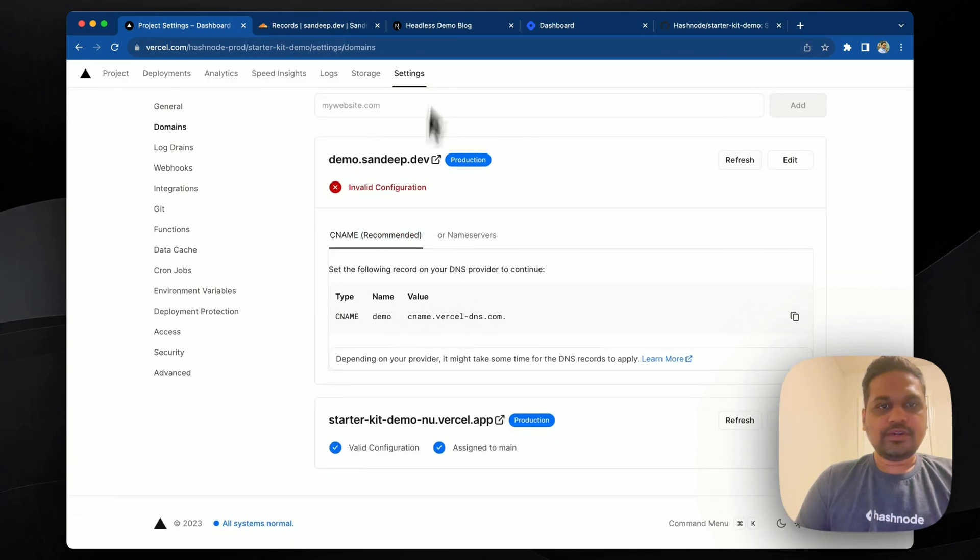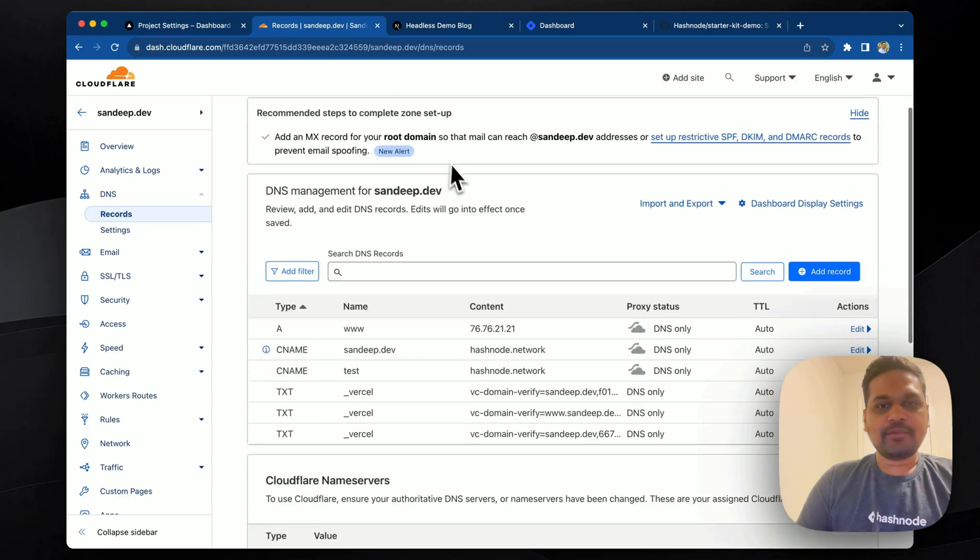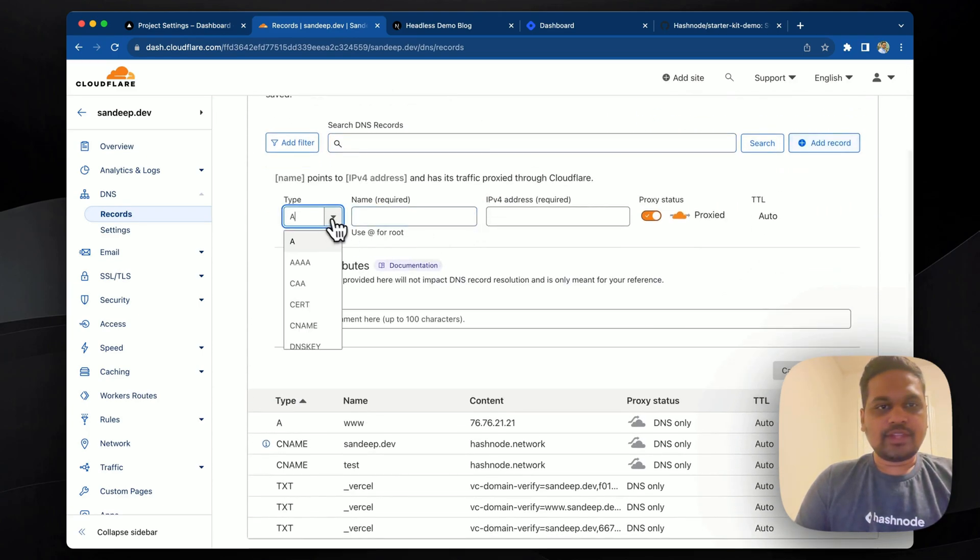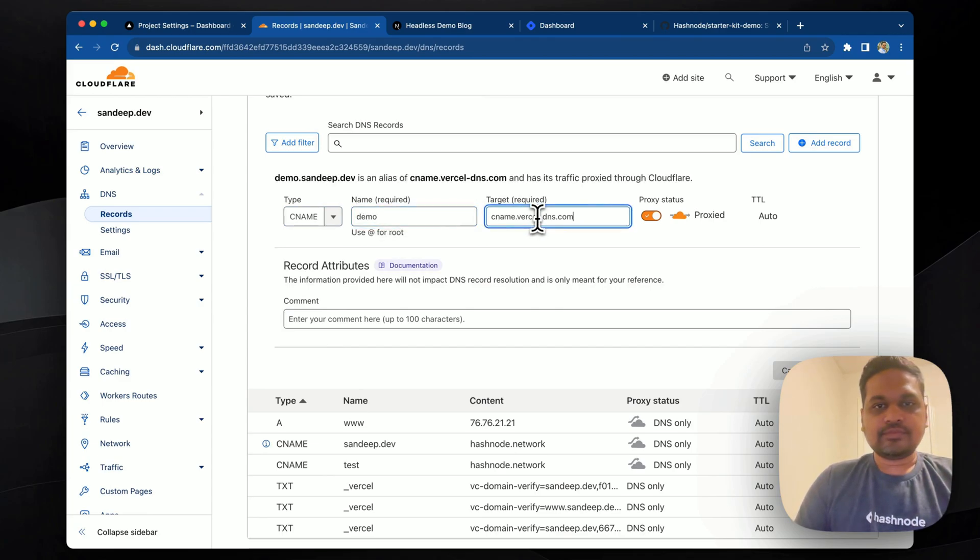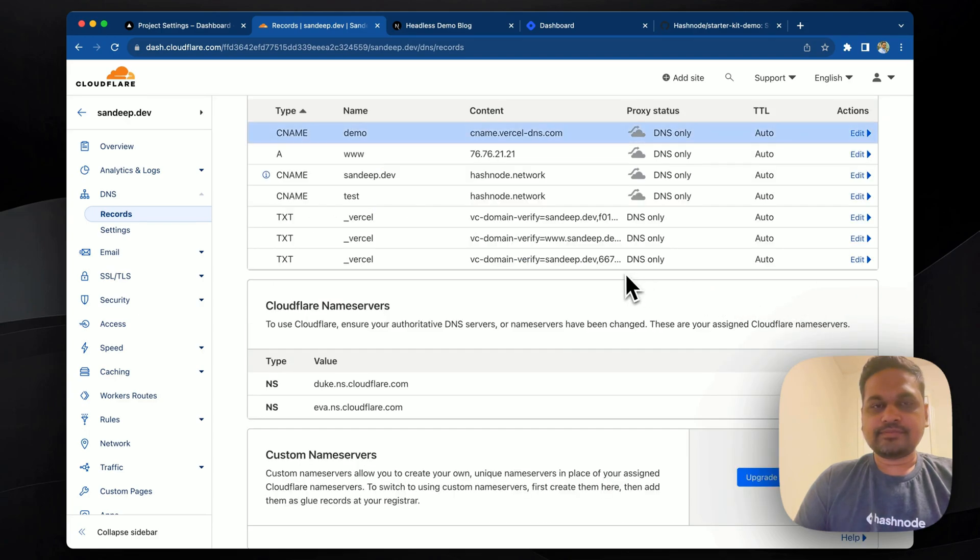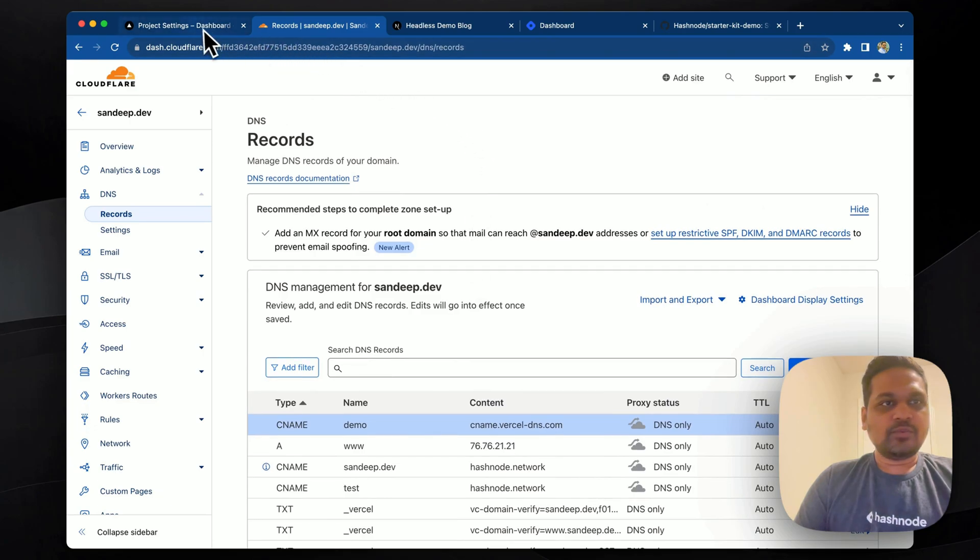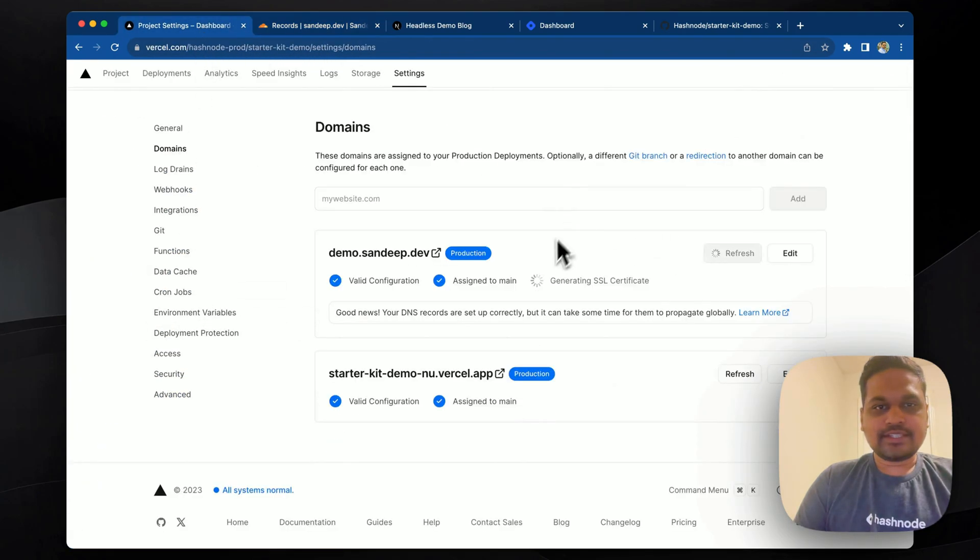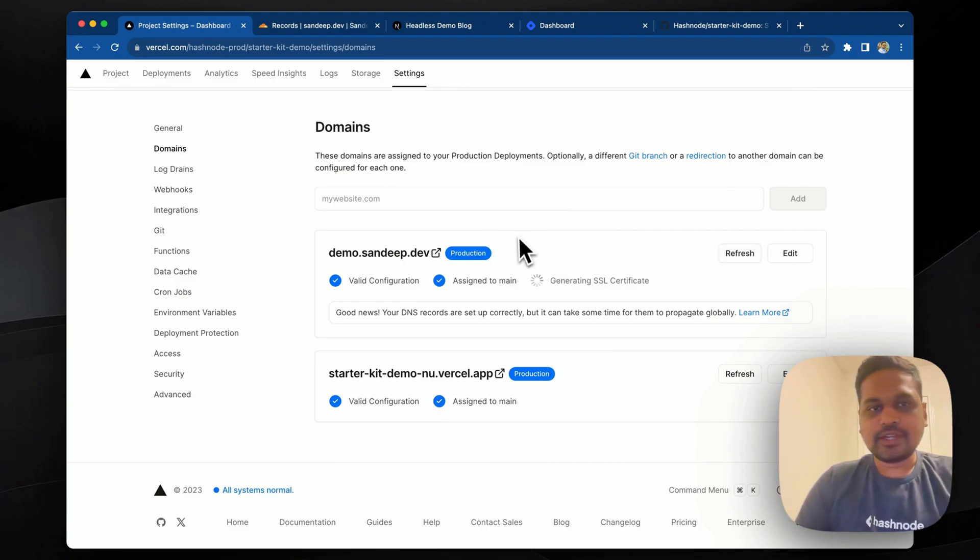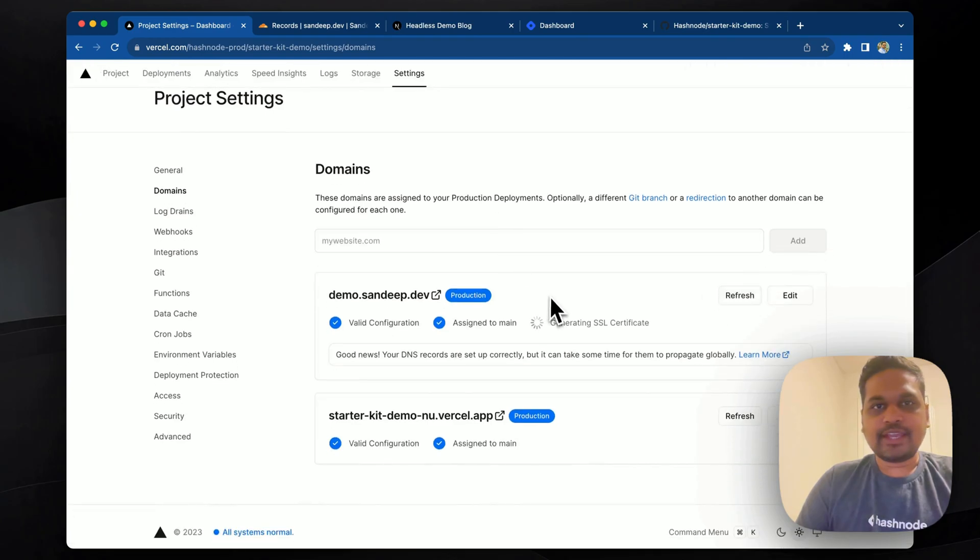Okay, so now we need to do the DNS config. So we'll copy this and go to Cloudflare where my domain is hosted and we'll add a CNAME record against demo. Save it. And we're going to go back to Vercel and we'll refresh this. Now, as you can see, the domain is getting signed an SSL certificate.